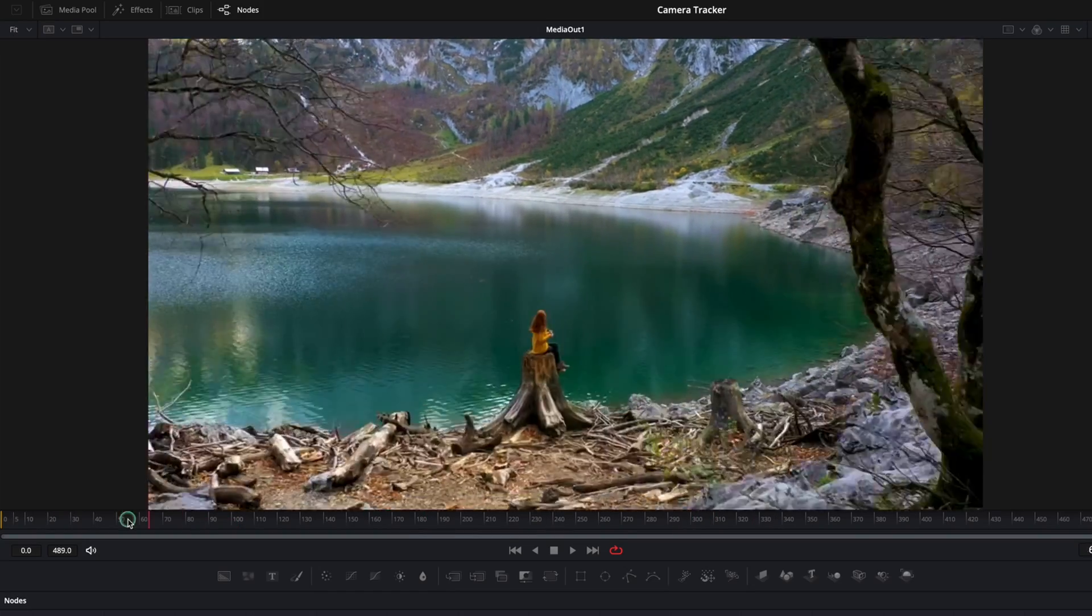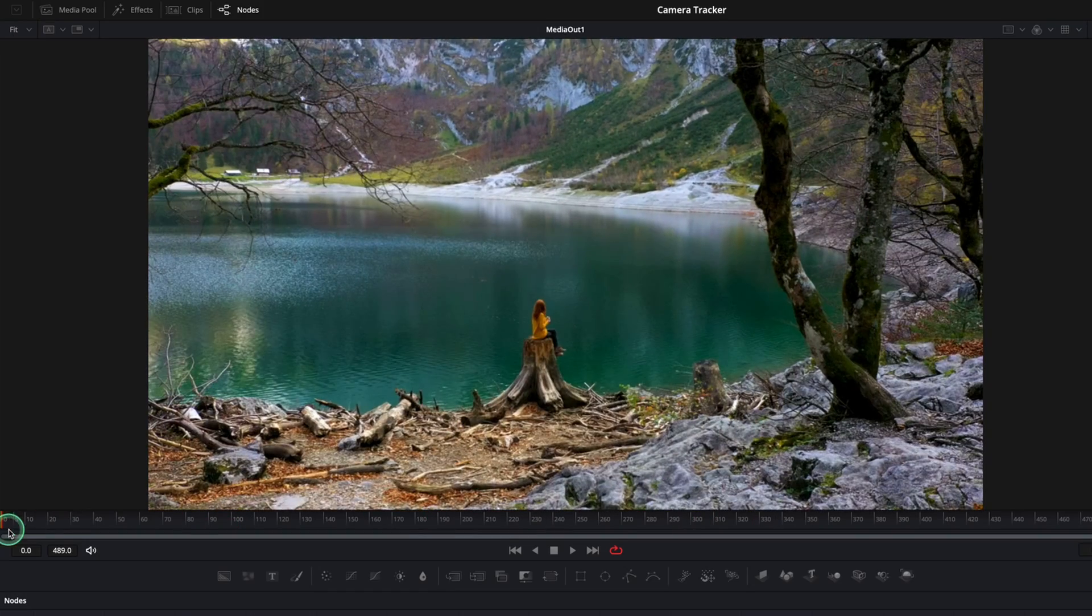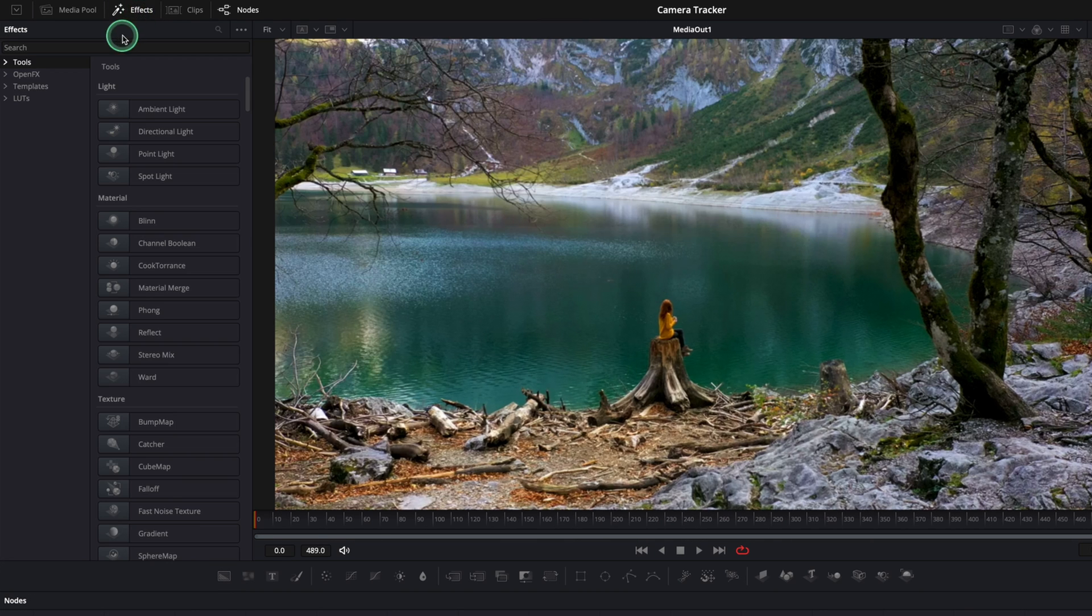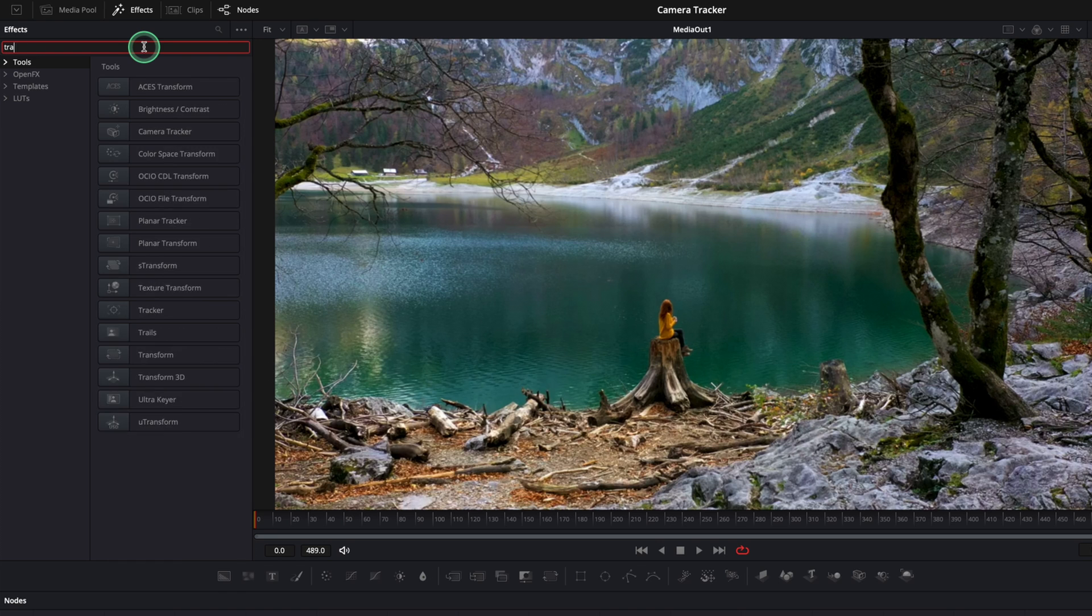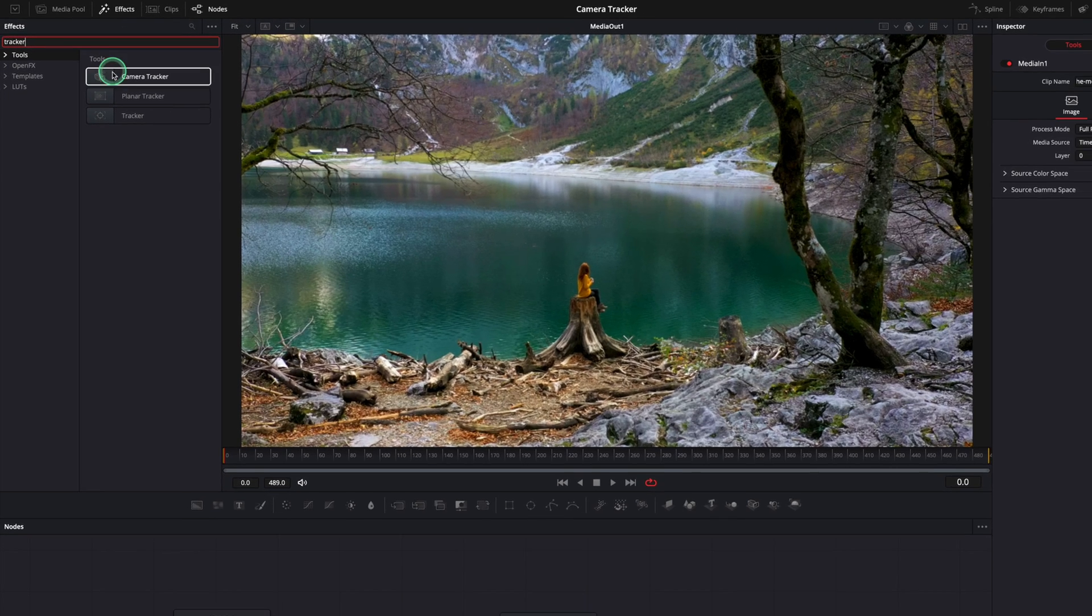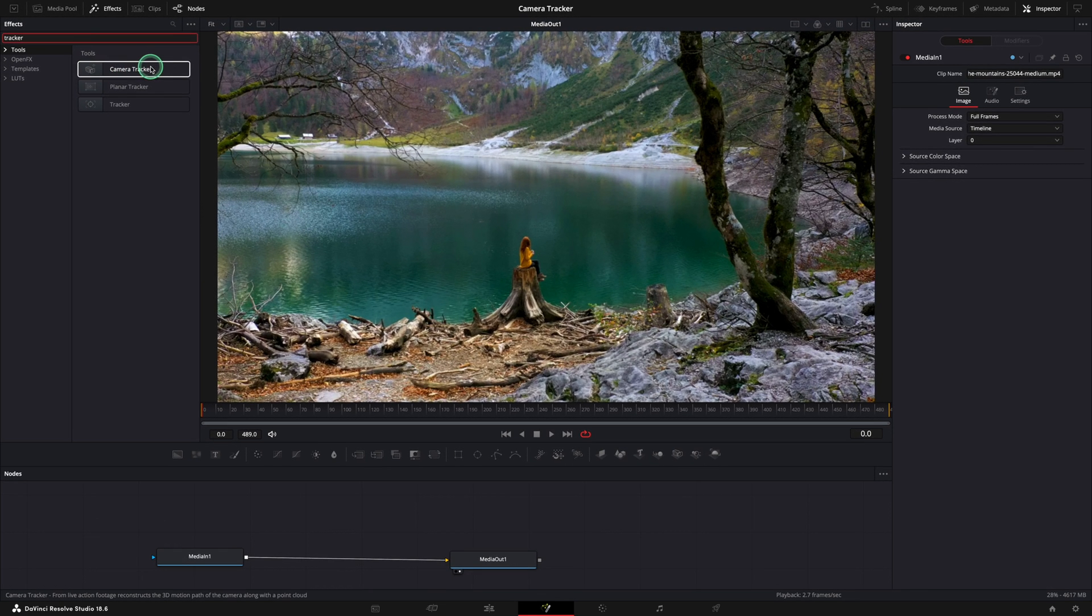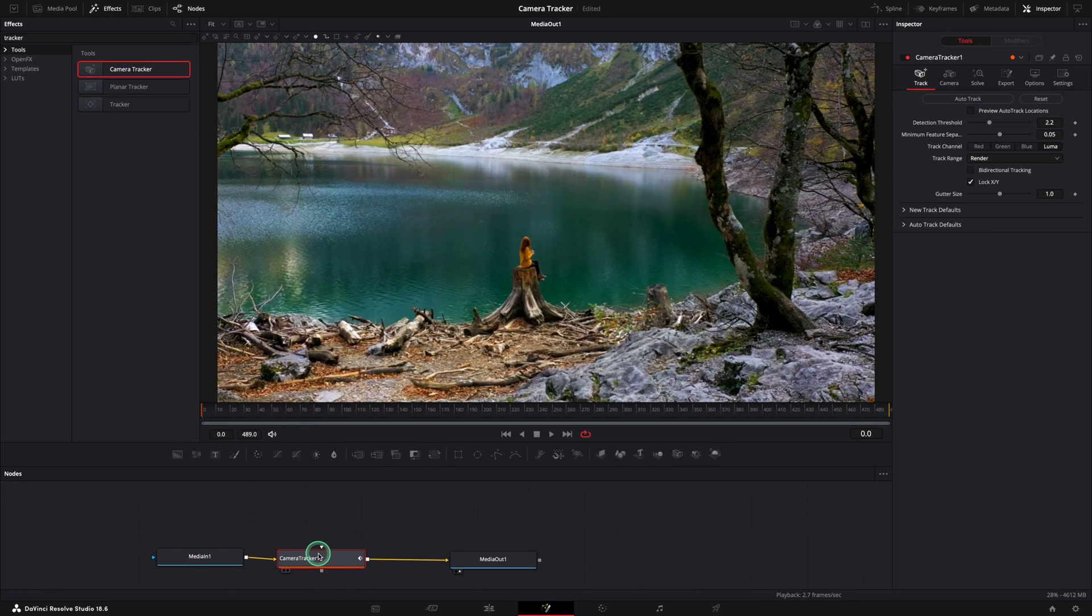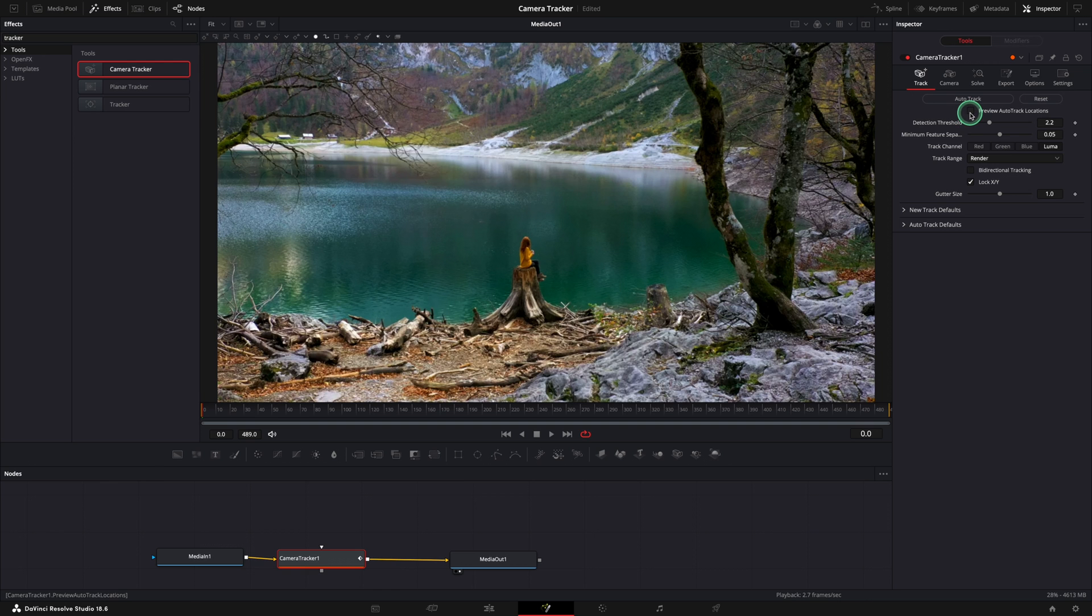This is the first clip that we are going to use and we want to place the text on top of the lake and show the text reflection on the water. For this, open the effects menu and search for the tracker. Use the camera tracker node between your in and out nodes. In the inspector, activate the preview auto track locations and you will see the points all over the place in your videos.